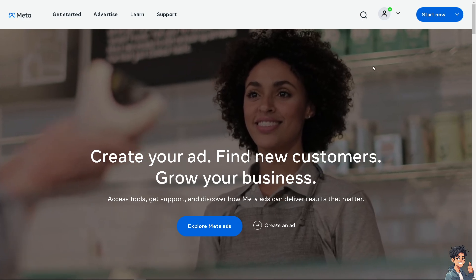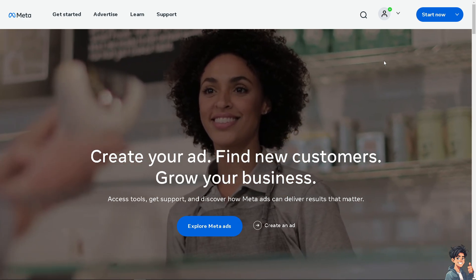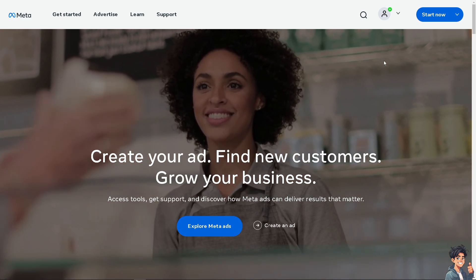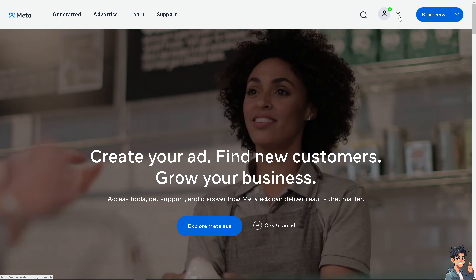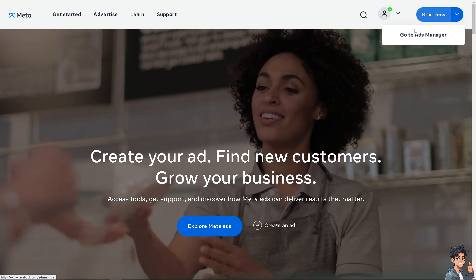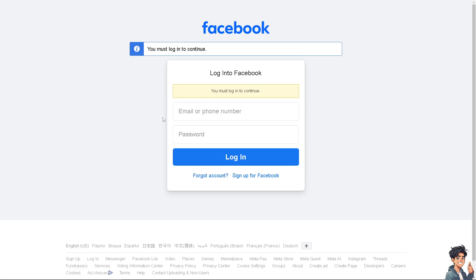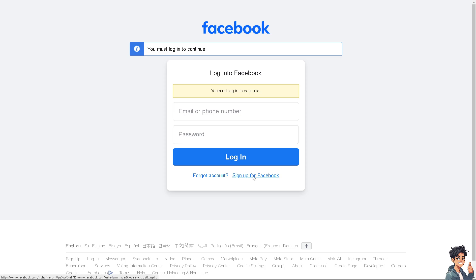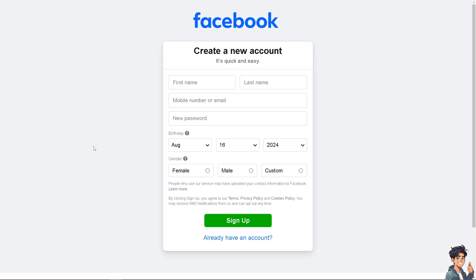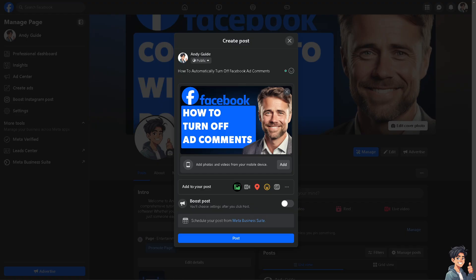If this is your first time on Facebook, I need you to click the sign up option and from here just follow the on-screen instructions and you're good to go.